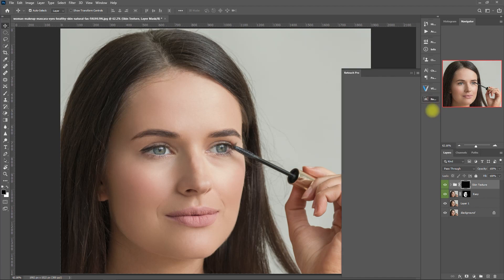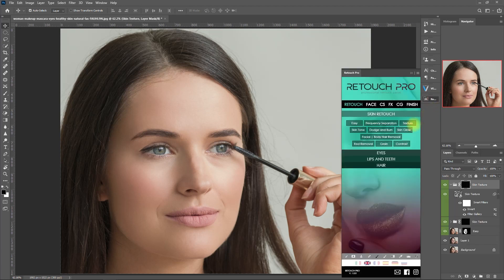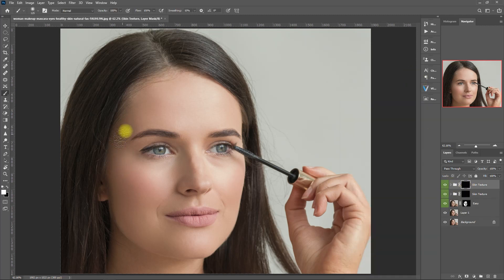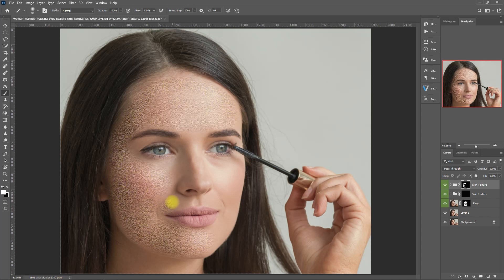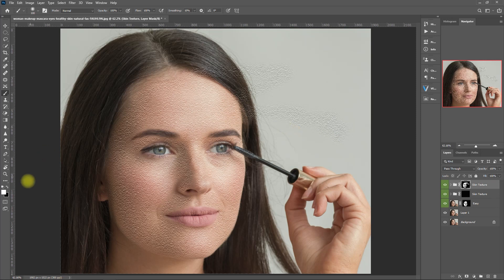Now let's click the texture function and bring back some details to the skin. We click on the white brush, then start painting on the skin. Be careful and precise when brushing. Do not paint on the eyebrows, eyes, nose, and lips. The skin looks weird right now, but we will fix it later so don't worry about it. In case you make a mistake or you brushed on the wrong area, just change the brush color to black right here, then paint over that area to remove it. You can also press the letter X on the keyboard to toggle between the black and white brush.